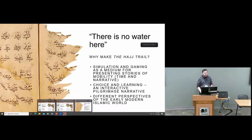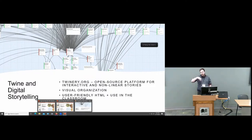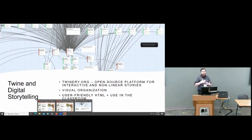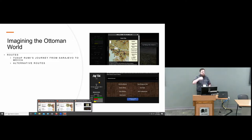We built it through Twine and are hosting it on our own server. We have 300-plus locations and 400-some different unique events that can occur. It's all based on actual pilgrimage narrative accounts. Every single place you go to has a historical quote from another traveler or pilgrim of how people experienced these spaces. We wanted it to be free and available for any teacher of a world history class, an Islamic world class, or an Ottoman Empire class to easily deploy in their classroom and supplement with other readings.